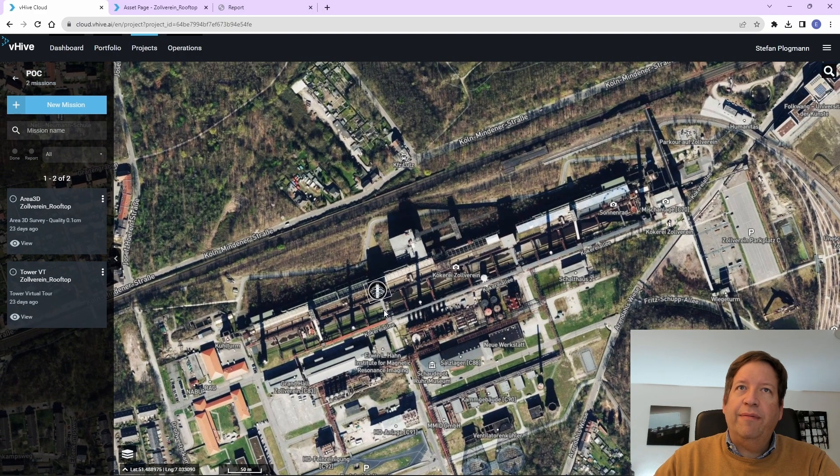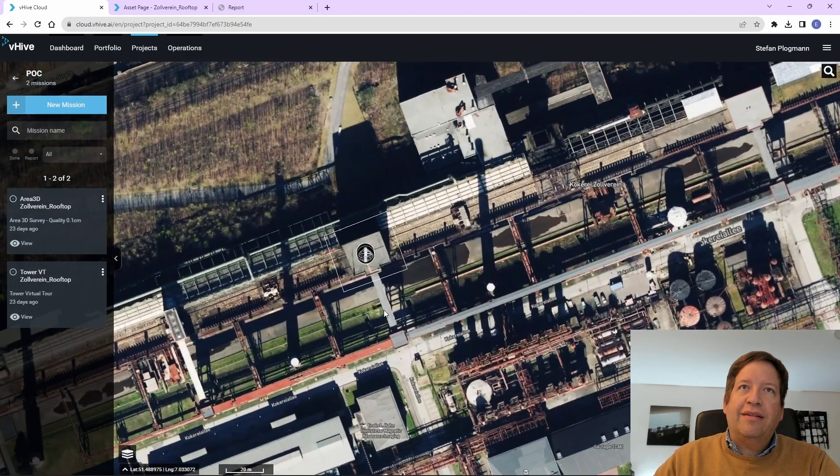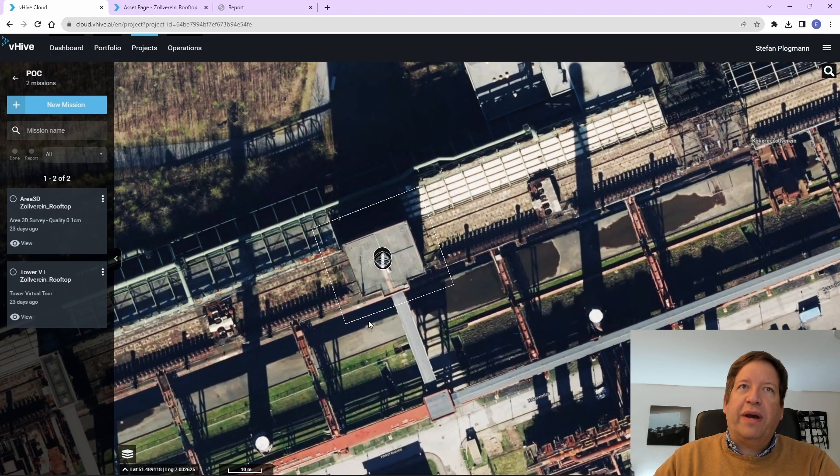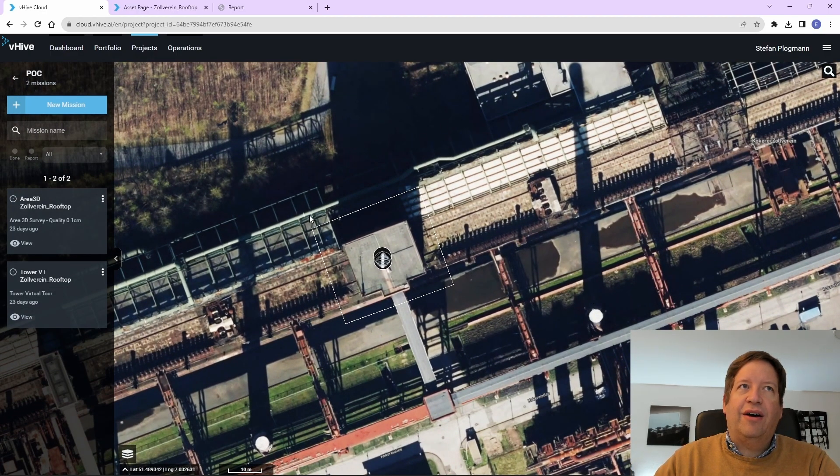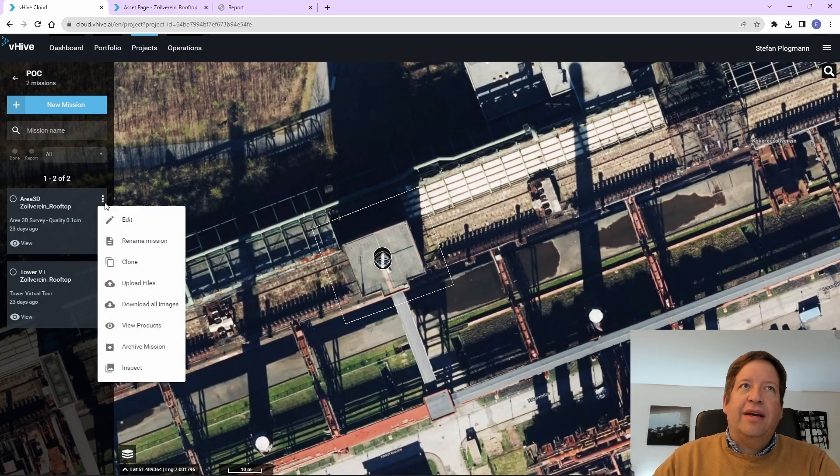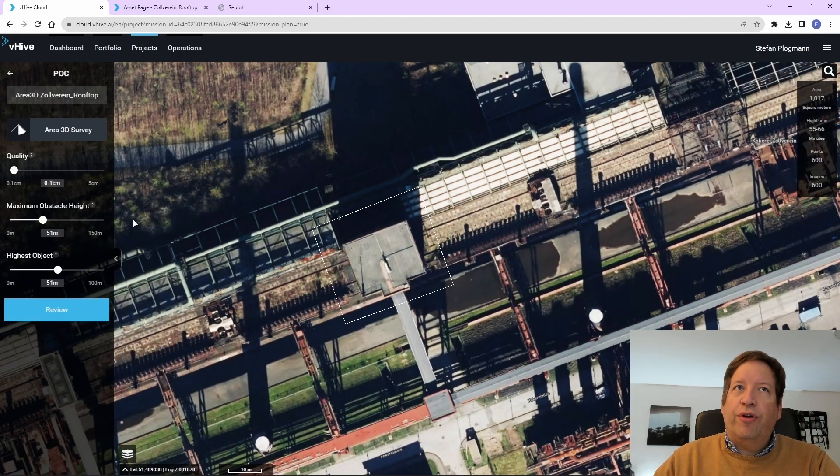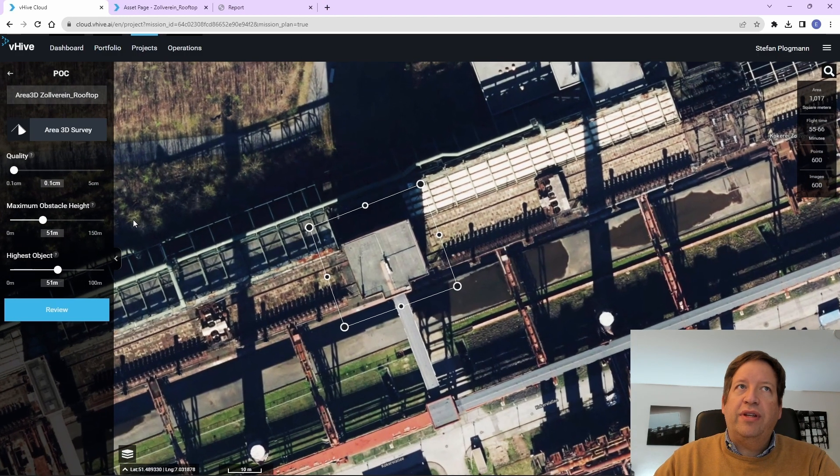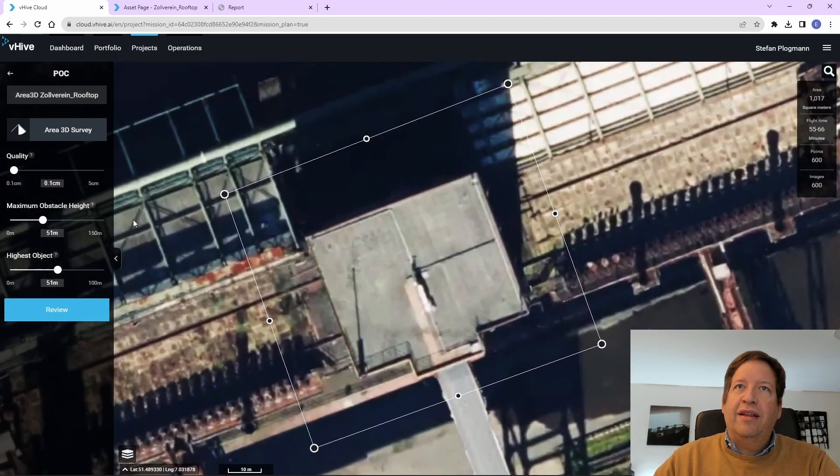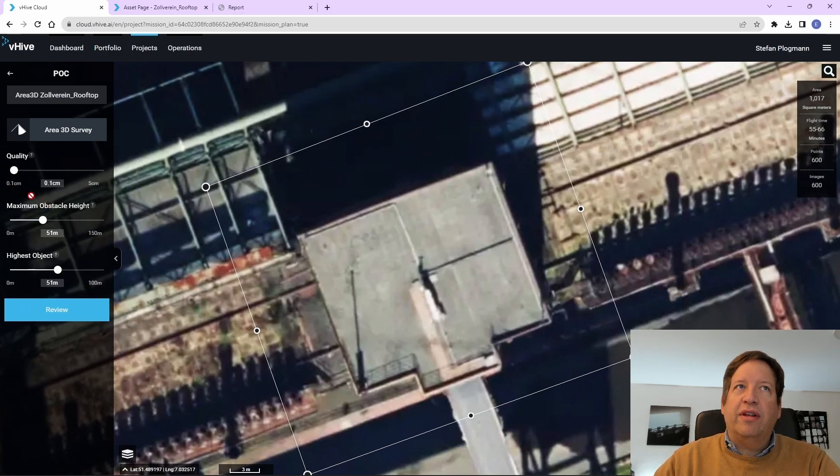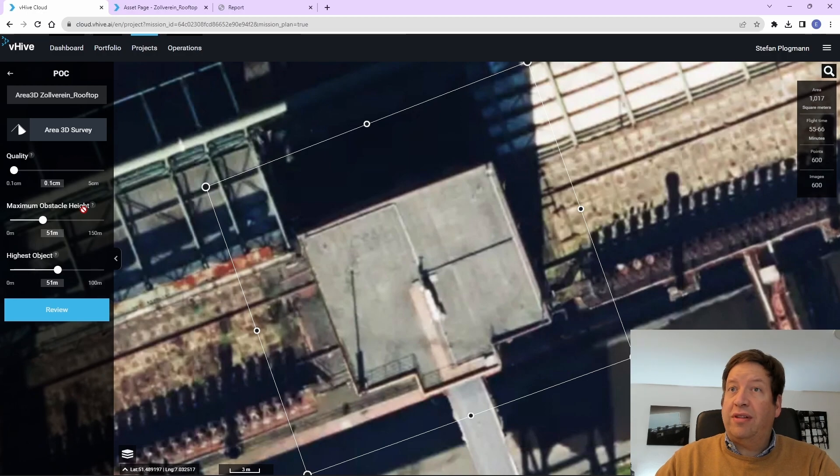So our office is here and we will do the inspection of this very high tower here. And the first step was to define the mission. So we tell it what quality we want. And in this case, we took the absolute maximum possible.